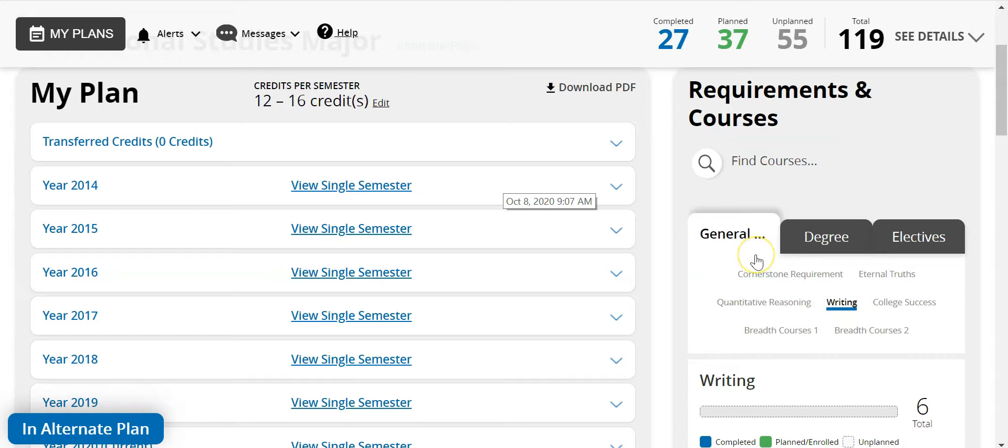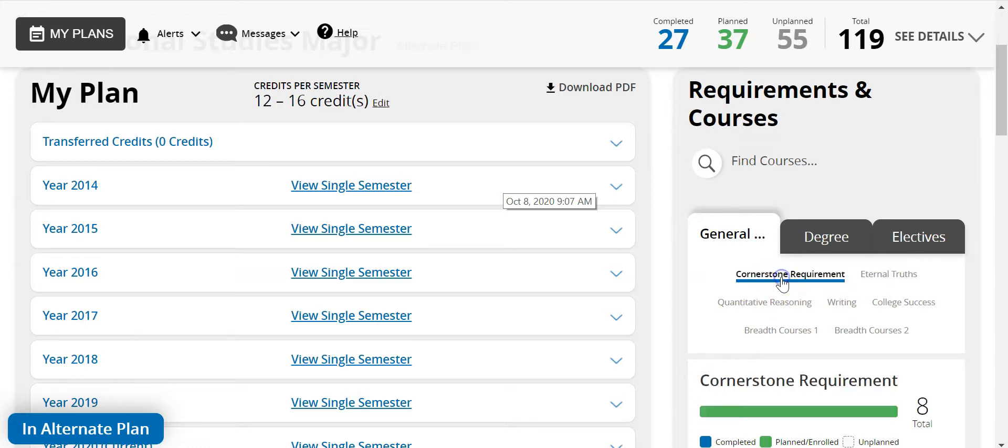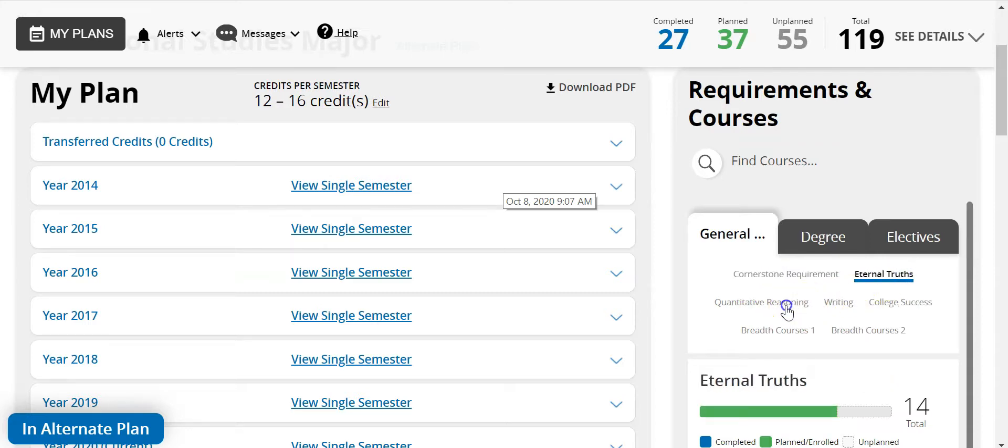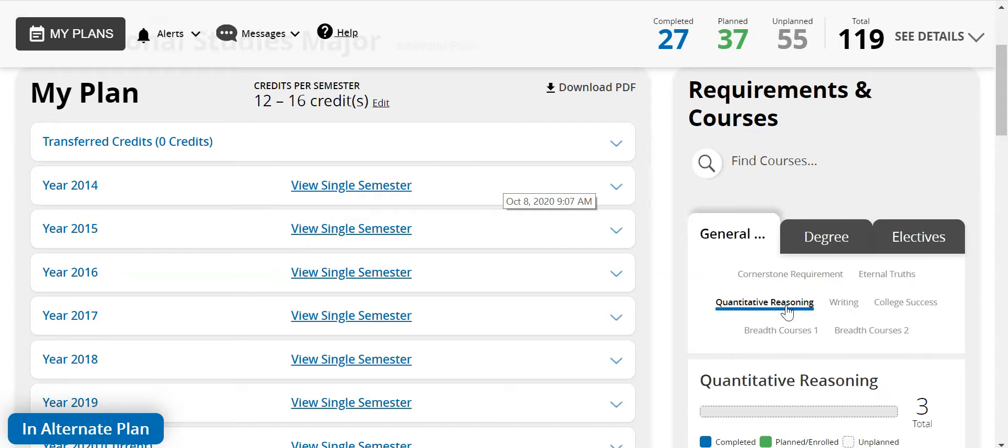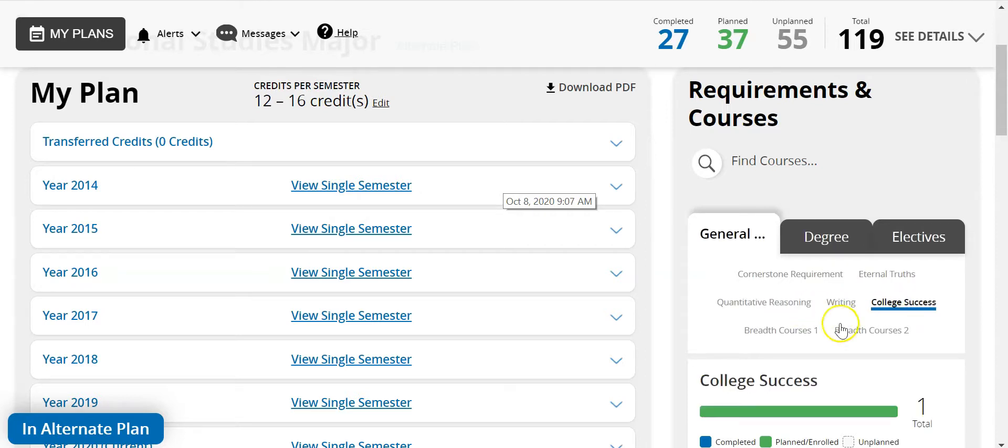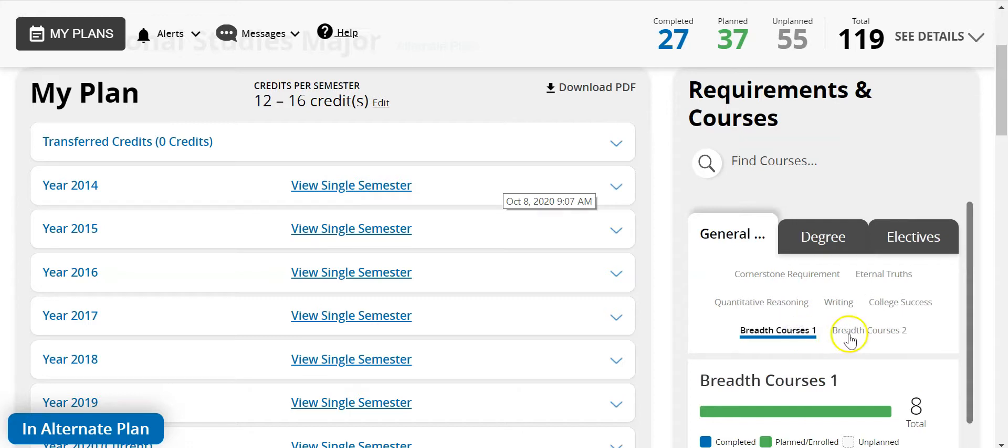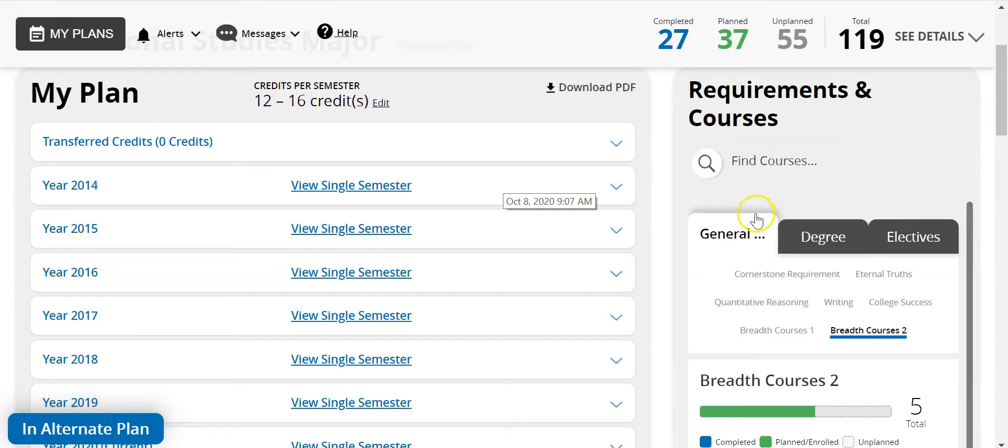The general education tab contains seven areas of required courses: cornerstone requirements, eternal truths, quantitative reasoning, writing, college success, breadth one and breadth two courses. Students will need to make sure that they have completed each section within general education.